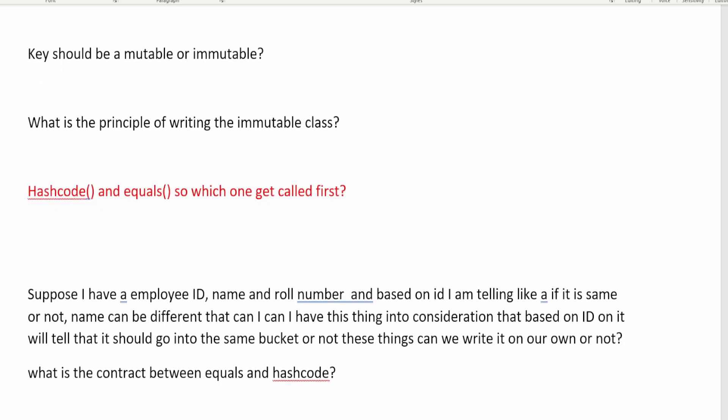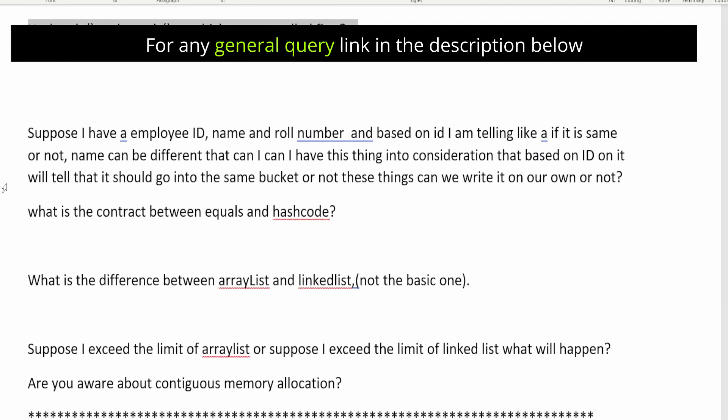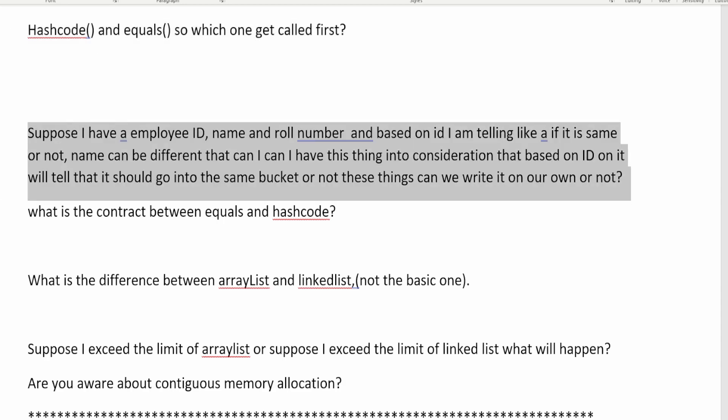Another question is: if you have overridden both hashCode() and equals() methods, which one gets called first? Both methods belong to the Object class. Between them, hashCode() is always called first and equals() is called later. You can Google this or look it up on Stack Overflow to understand why hashCode() takes priority and is more important in this sequence.